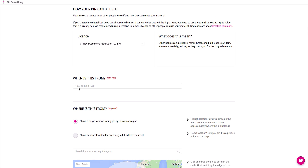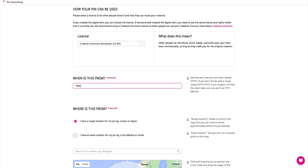Then, add a date to record when your piece of content was created. If you don't know the exact date of when your photo was taken or when your audio or video was recorded, please provide a date range.